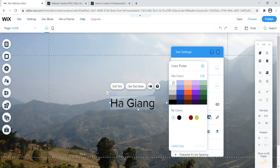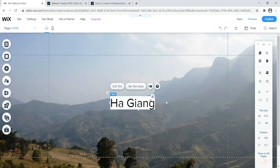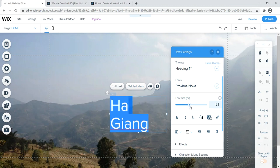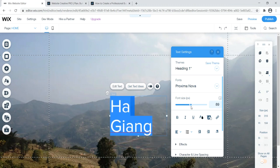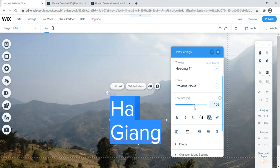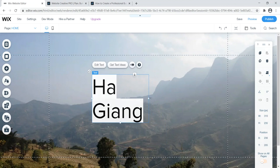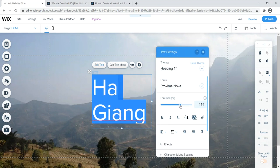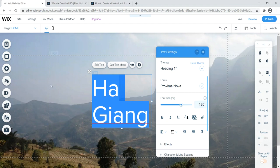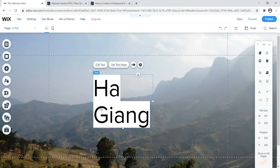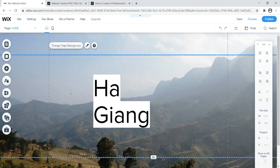That looks good — it's my H1. Now let's add a tagline or subtitle beneath it. Navigate to the plus sign again, go to Text, and this time we'll add a Theme Text H2. I'll move it right below the H1 and type something like 'Beautiful Vietnam,' then change the color to white so it shows up against the background image.